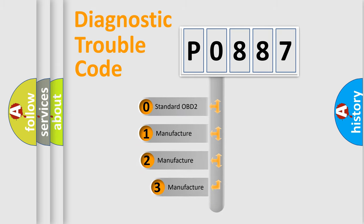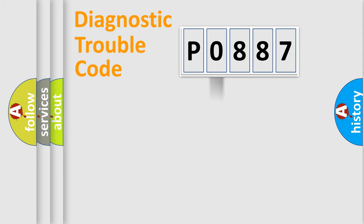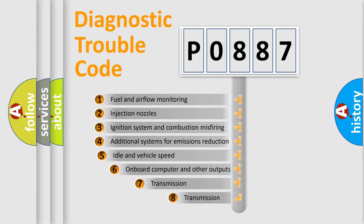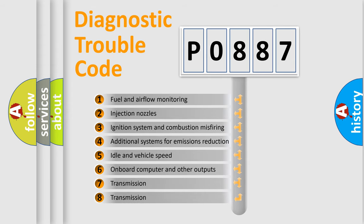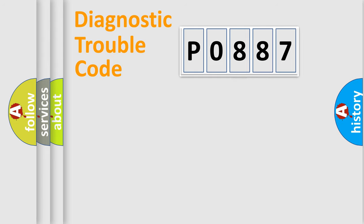If the second character is expressed as zero, it is a standardized error. In the case of numbers one, two, three, it is a car specific error. The third character specifies a subset of errors. The distribution shown is valid only for the standardized DTC code.